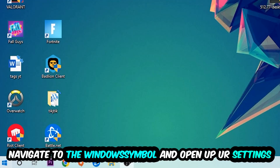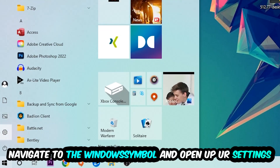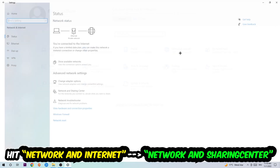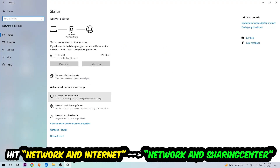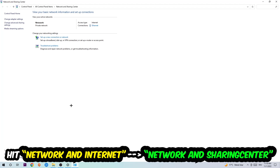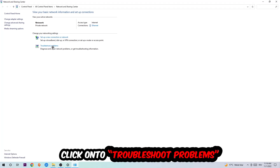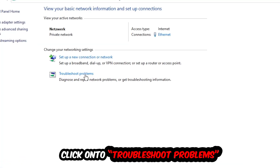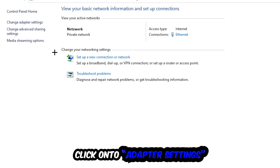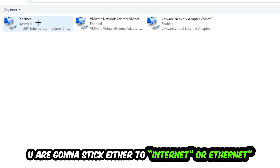Navigate to the bottom left corner, click the Windows symbol, open Settings, and hit Network and Internet. Now click into Network and Sharing Center. You'll see a tab called 'Troubleshoot problems' — click on that so Windows detects and finds any kind of issue you currently have.